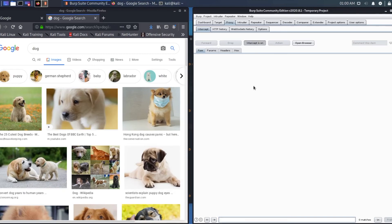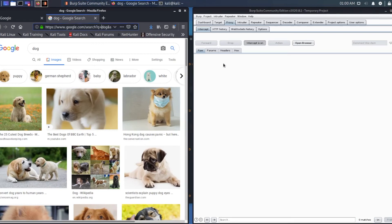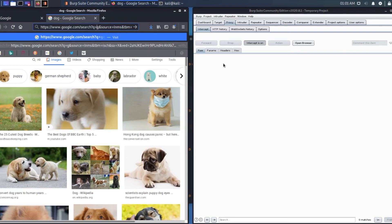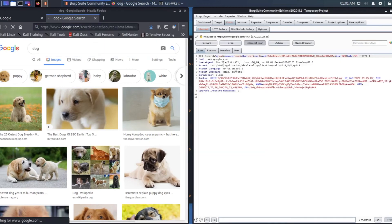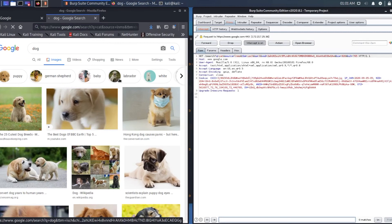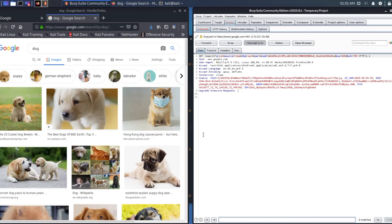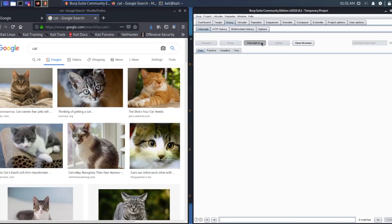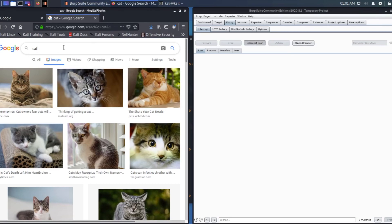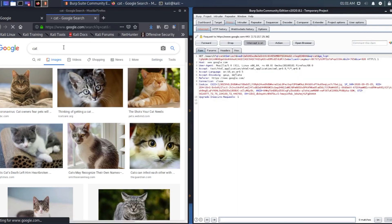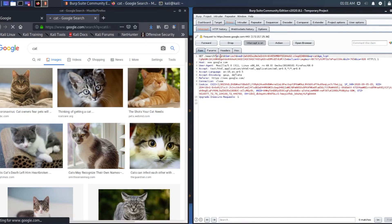Turning intercept on. Search for cat again. Here we go. You can see in Burp Suite intercept on. Search for cat again. Here you can see on Burp Suite it says cat.